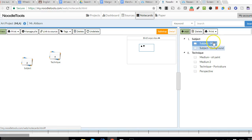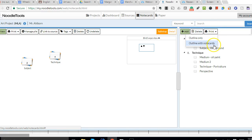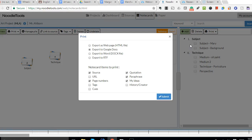When you want to generate that outline, you go to print, and you're going to choose outline with note cards. If you do outline only, it will just give you one and two with the titles.